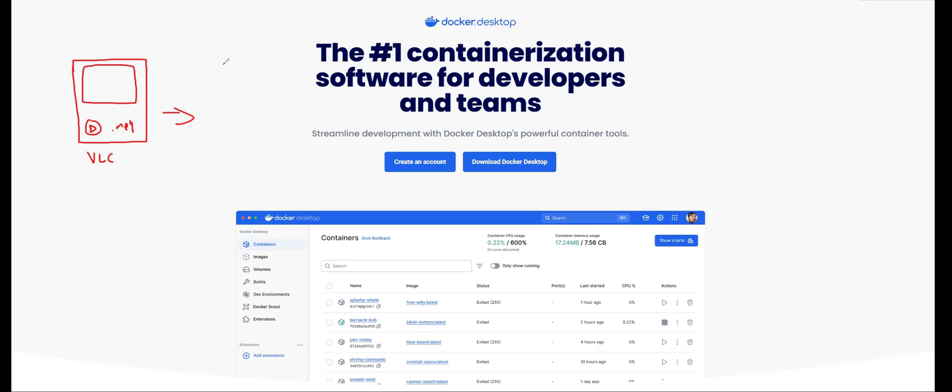Now, if you sent this file over to your friend, your friend is then essentially also going to want to play this file. The only issue here is that your VLC version is version 2, and your friend's VLC version is version 1.